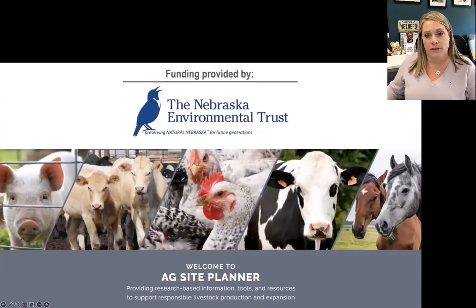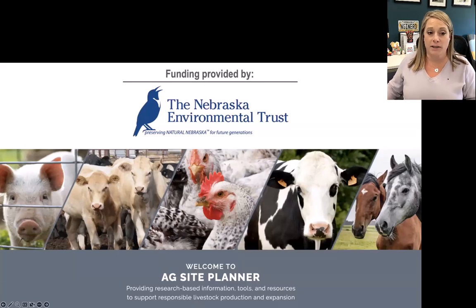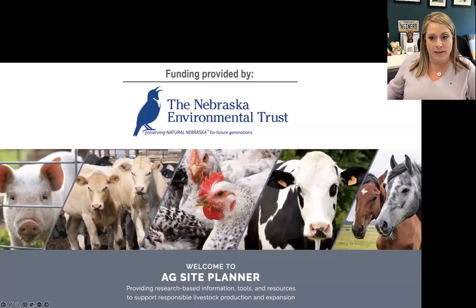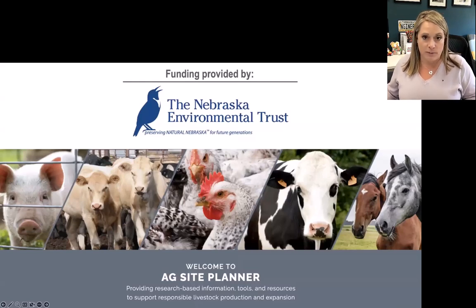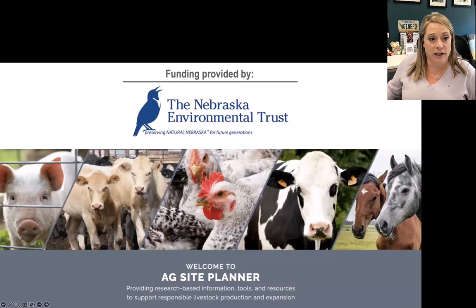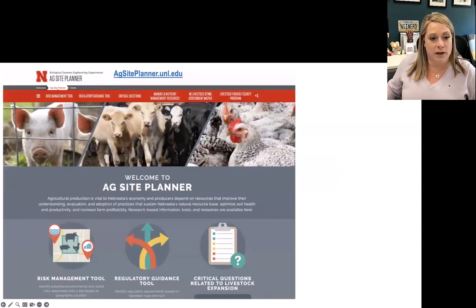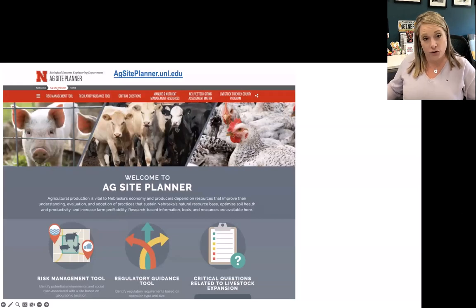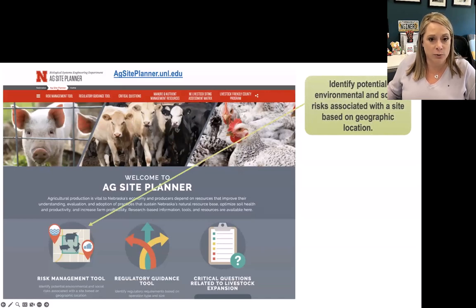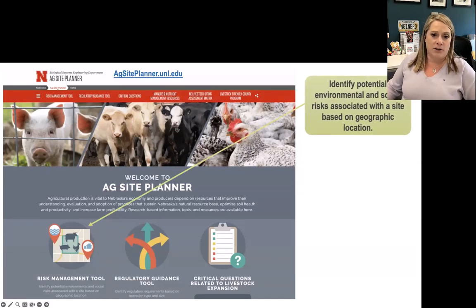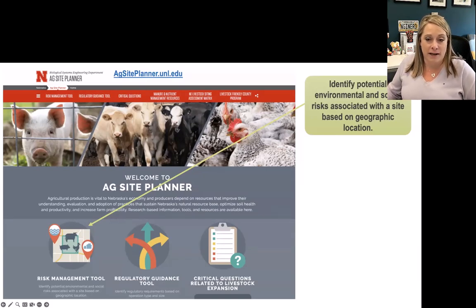The Nebraska Ag Site Planner was developed from a grant provided by the Nebraska Environmental Trust. It's designed to provide research-based information, tools, and resources to support responsible livestock production and expansion. There are three main tools in the initial development of this site. The first is called the Risk Management Tool, designed to identify potential environmental and social risks associated with a site based on its specific geographic location.